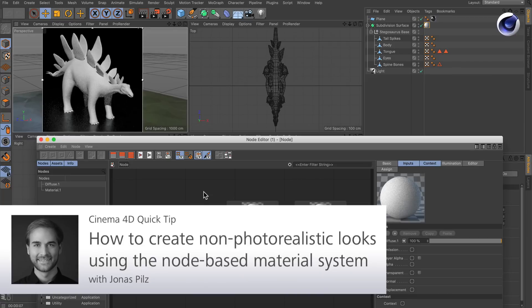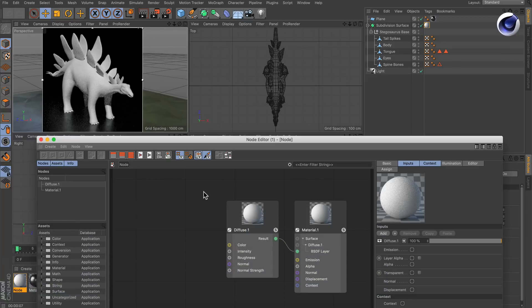Hello and welcome to the Cinema4D Quick Tips! Sometimes you may want to create a non-photorealistic shader using the node-based materials, but how can this be done? It's actually very easy.